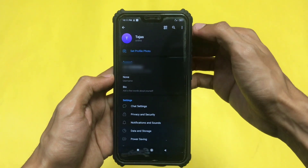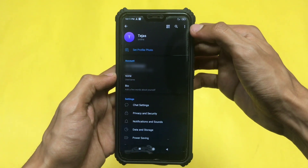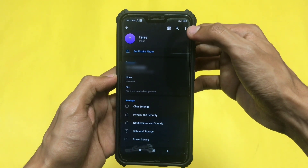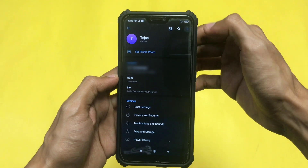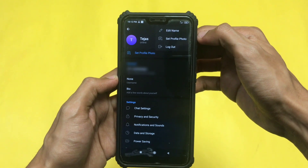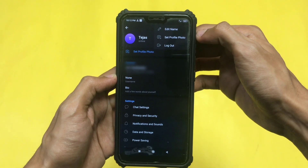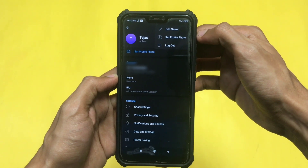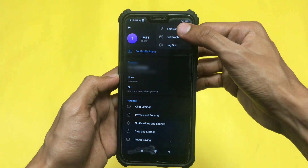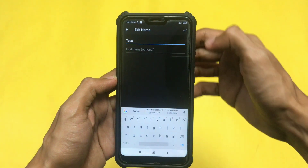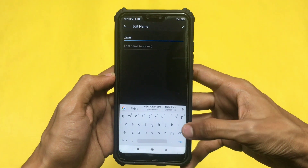Now if you look at the top, you'll see a three-line option or three-dot option. Just click on that and an option will pop up that says Edit Name. If you click on Edit Name, you can change your display name.